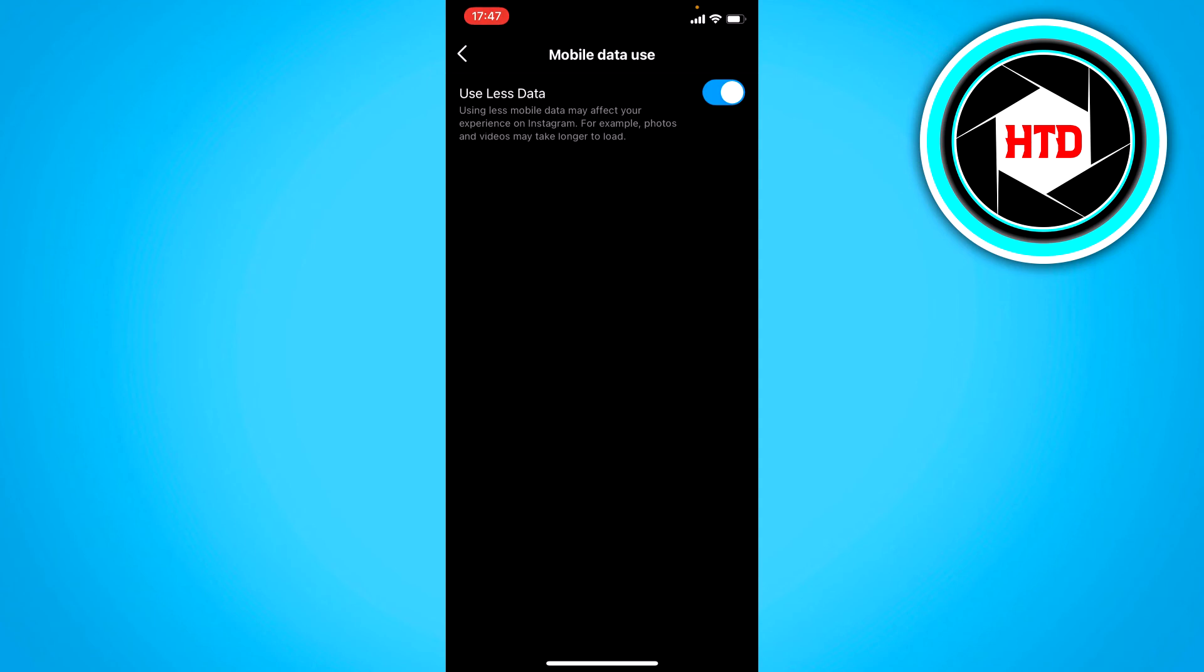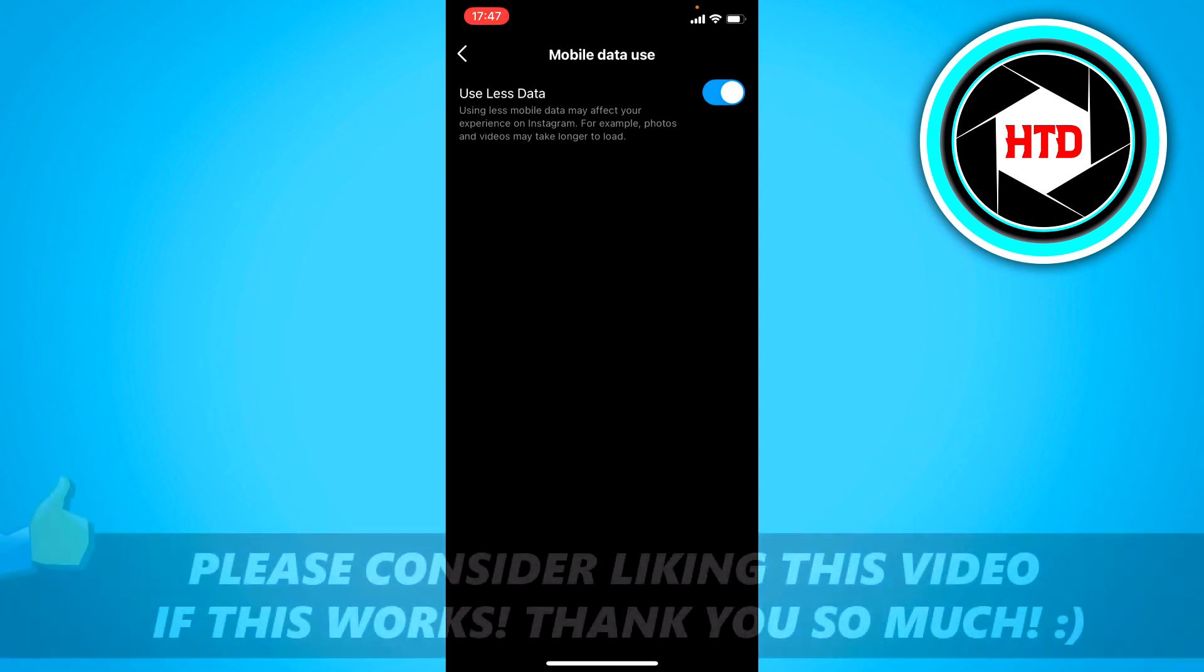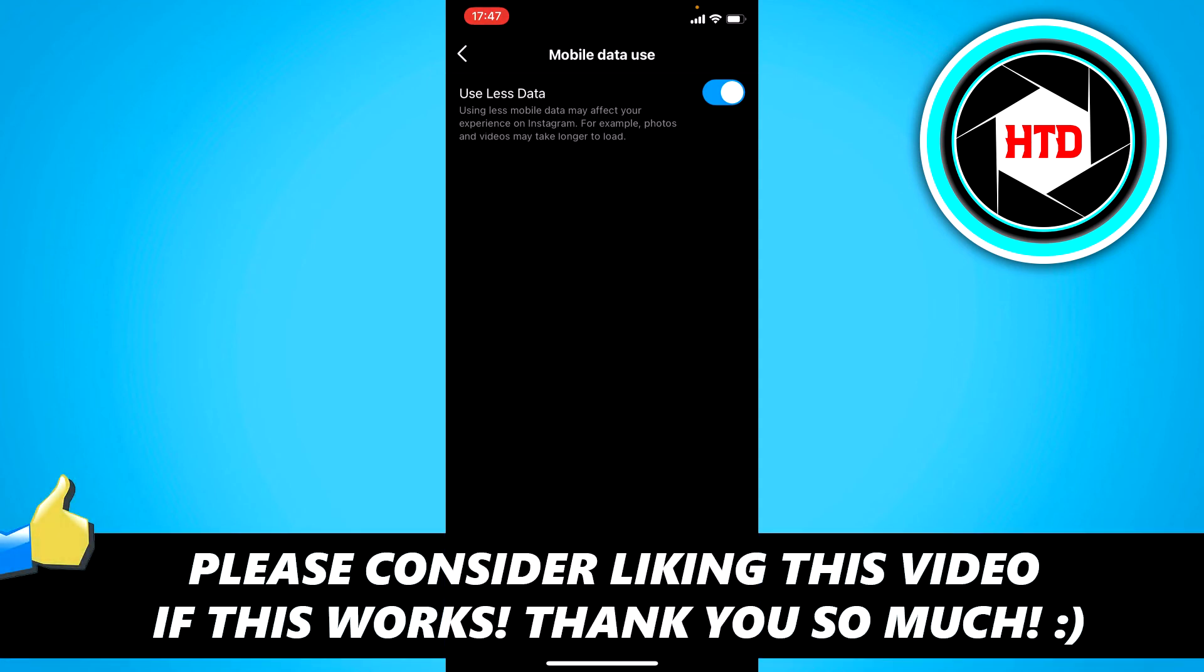So that is basically it. If this video helped you out, please leave a like and let me know in the comments if it worked.